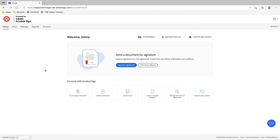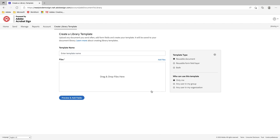Now I'm going to jump into Acrobat Sign. The first place I'll go from the home screen is the area that says 'Create a Reusable Template.' There are three areas to note when creating a reusable template: first, we have our template name; then we have the actual file itself; and over to the right-hand side, this is where you have your template type as well as who can use the template.